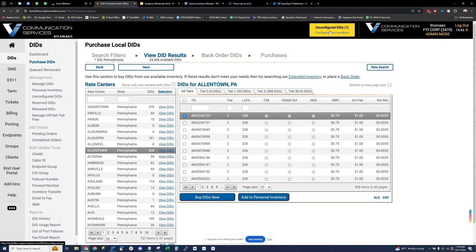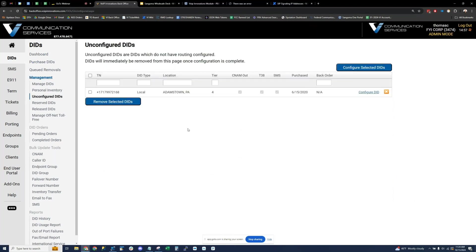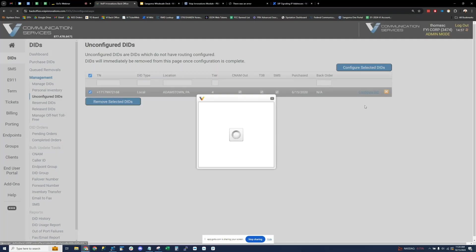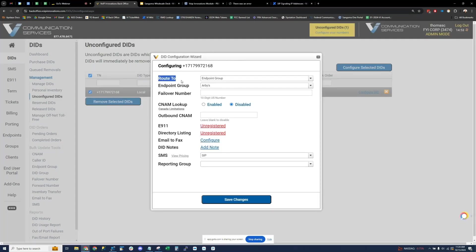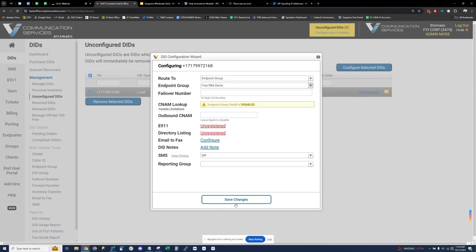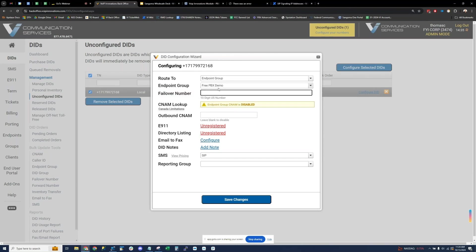Let's pretend I purchased a new number. We'd see an alert saying I have one unconfigured DID. I click that and configure the number — the only thing I really need to do is build this DID to an endpoint group. I have the FreePBX Demo endpoint, so I can point it there. There are several DID-level services configurable here. Failover number: this is automatic number failover — if the FreePBX is down, we can automatically roll that call over to any 10-digit number like an end user's cell phone.